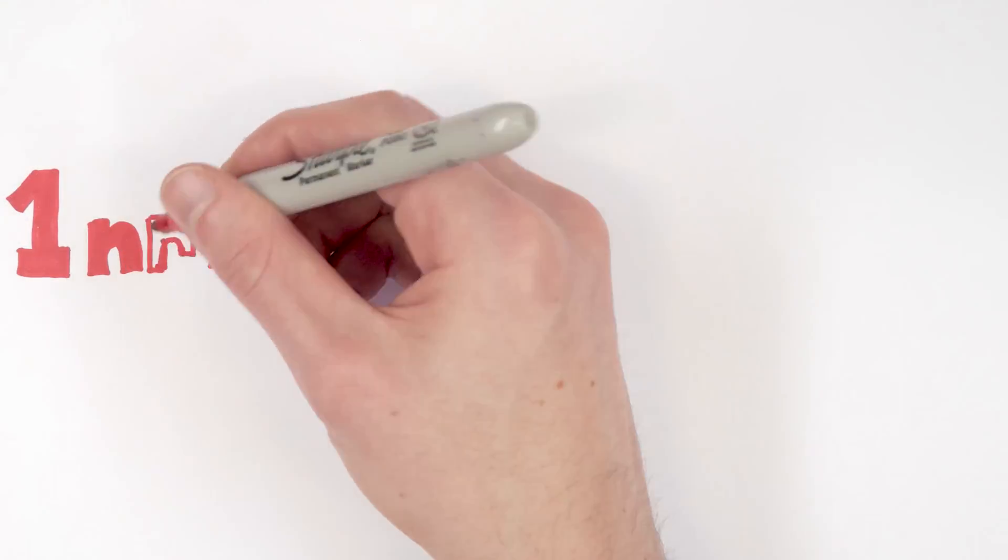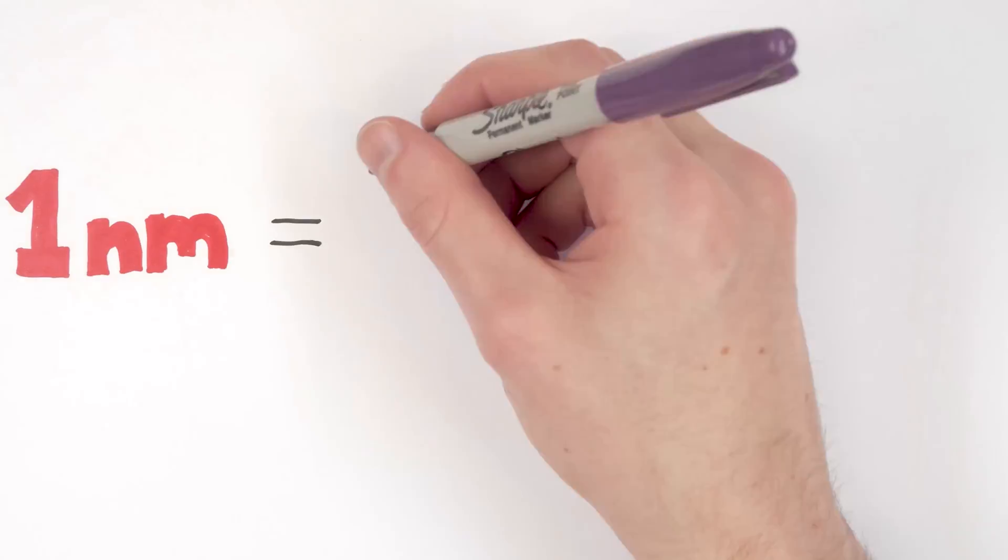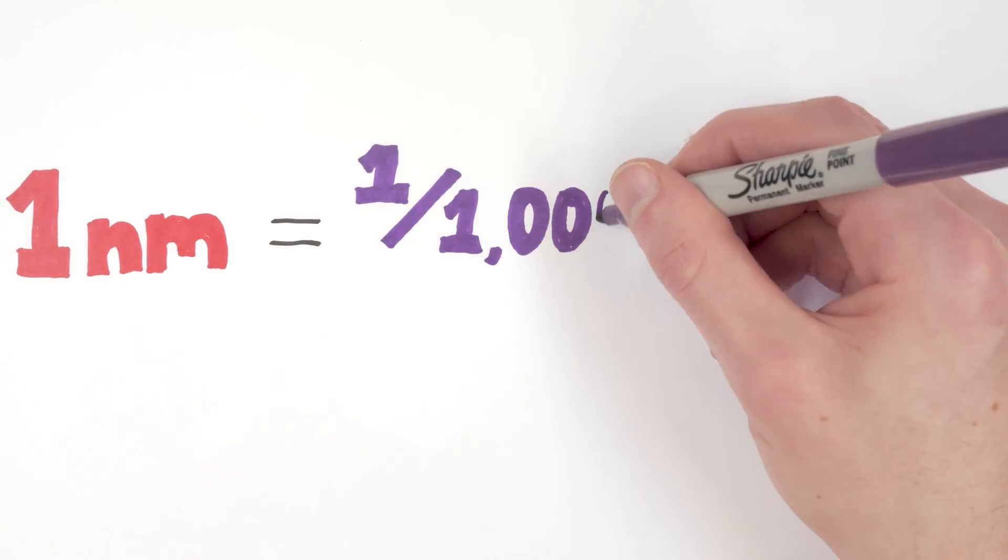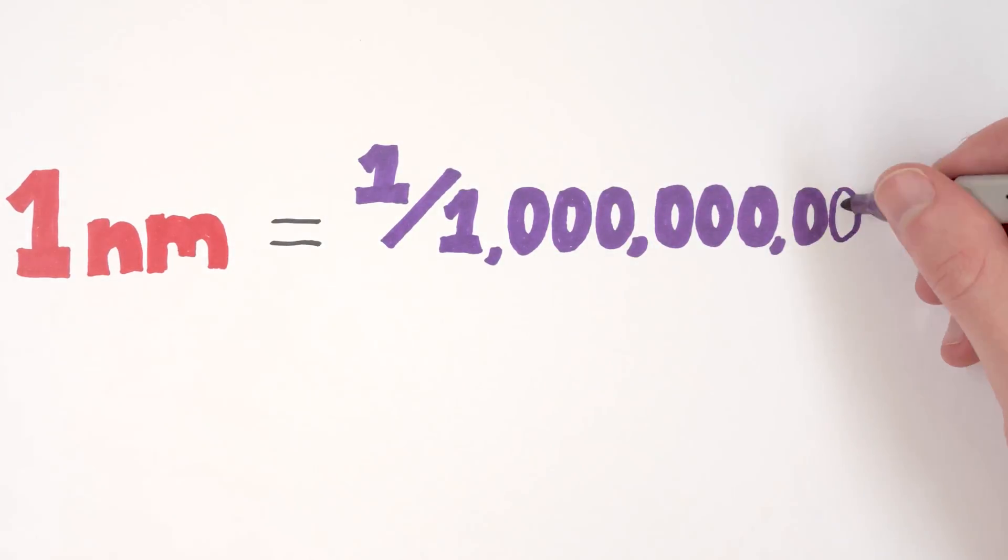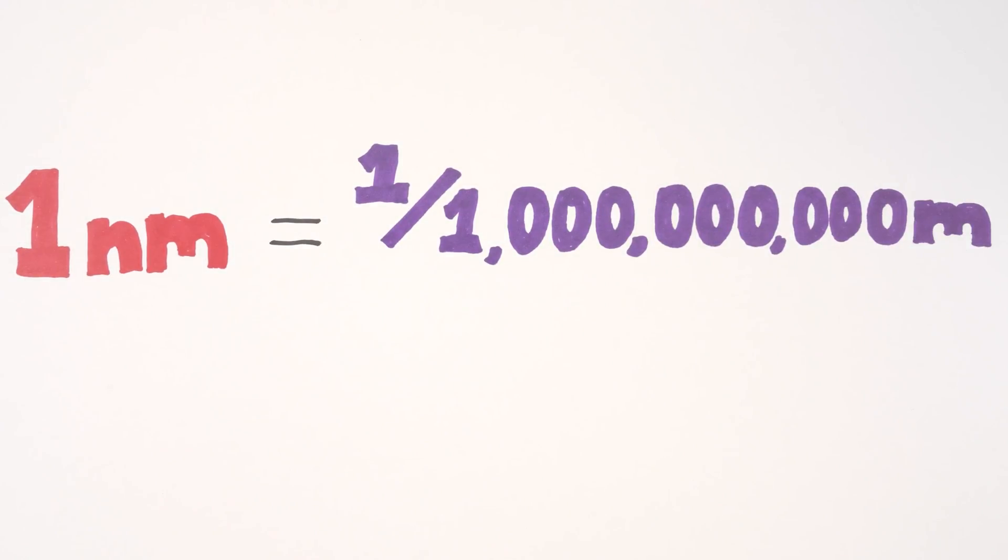It's hard to imagine just how small nanotechnology is. One nanometer is a billionth of a meter. Here's some ways to show just how small it is.